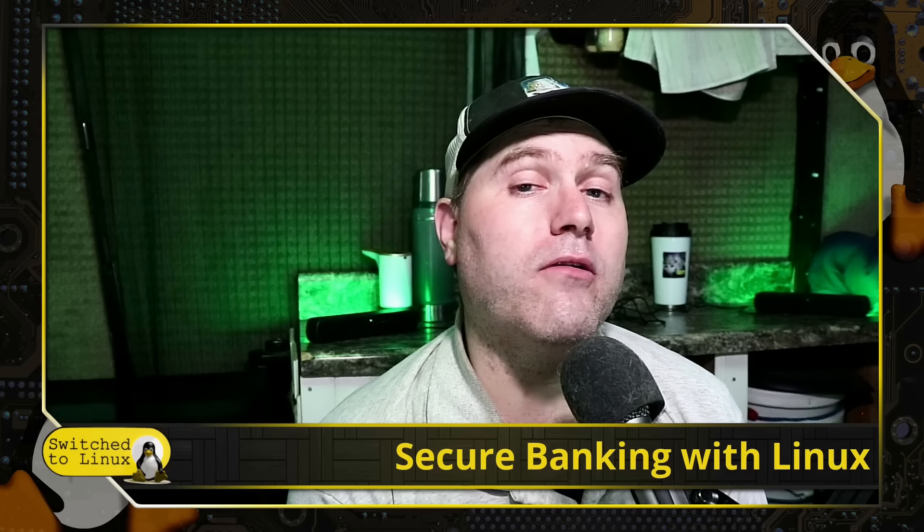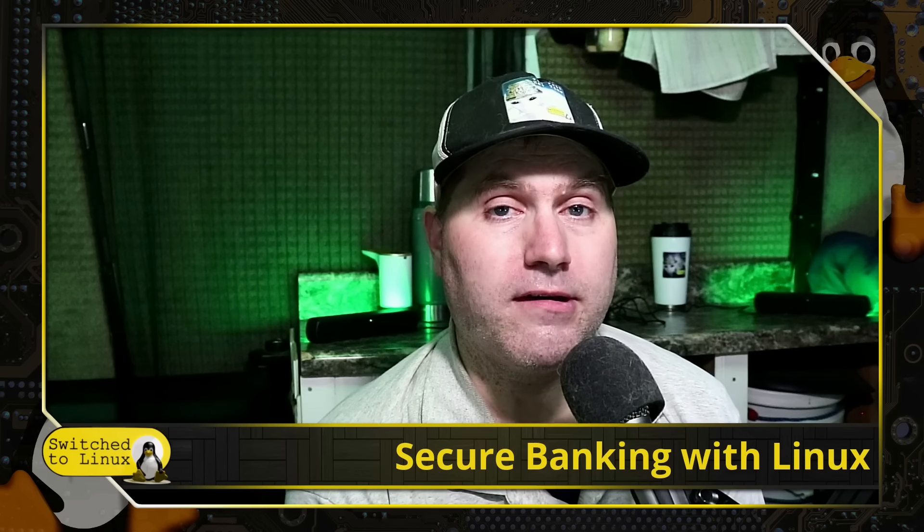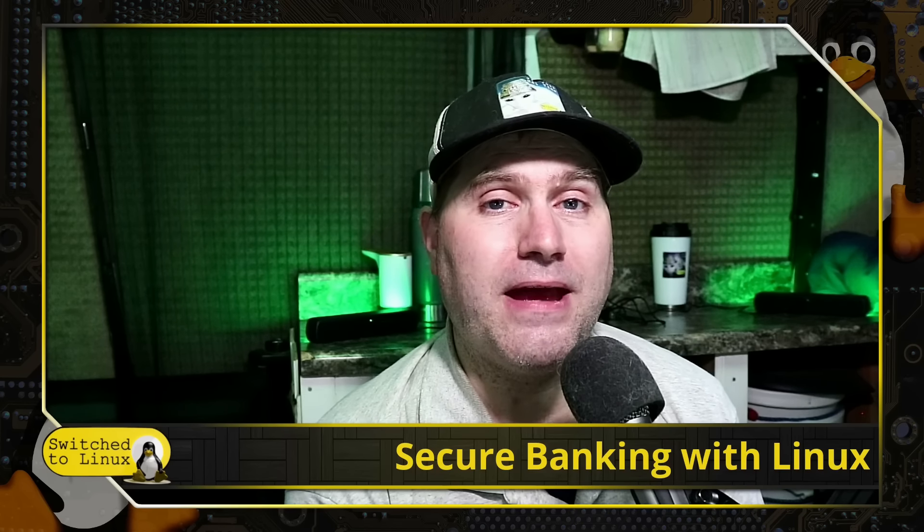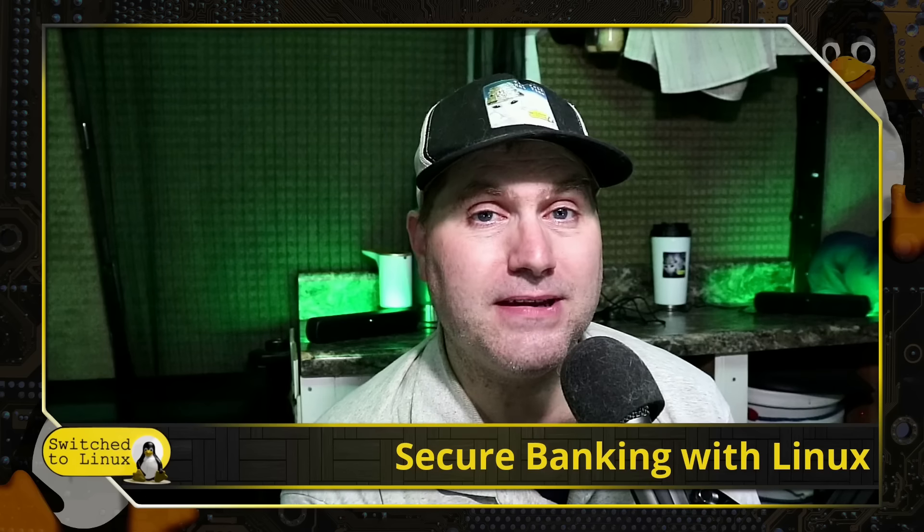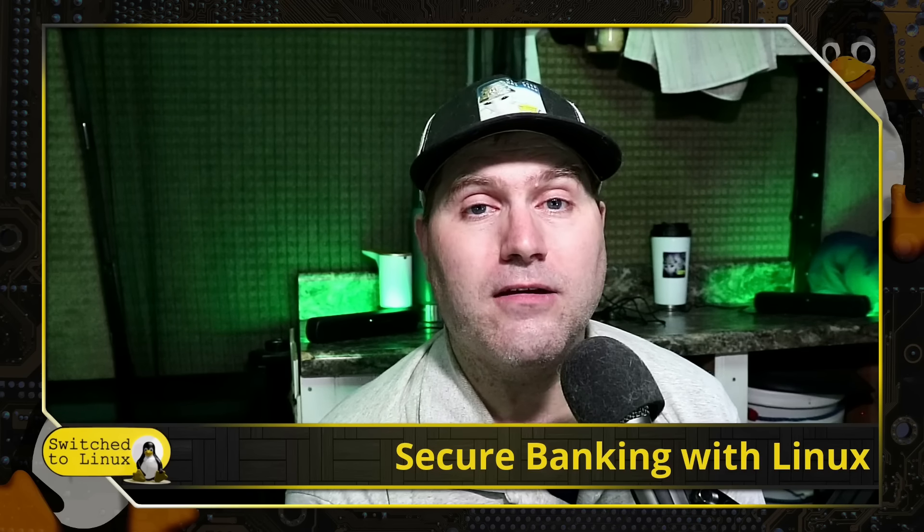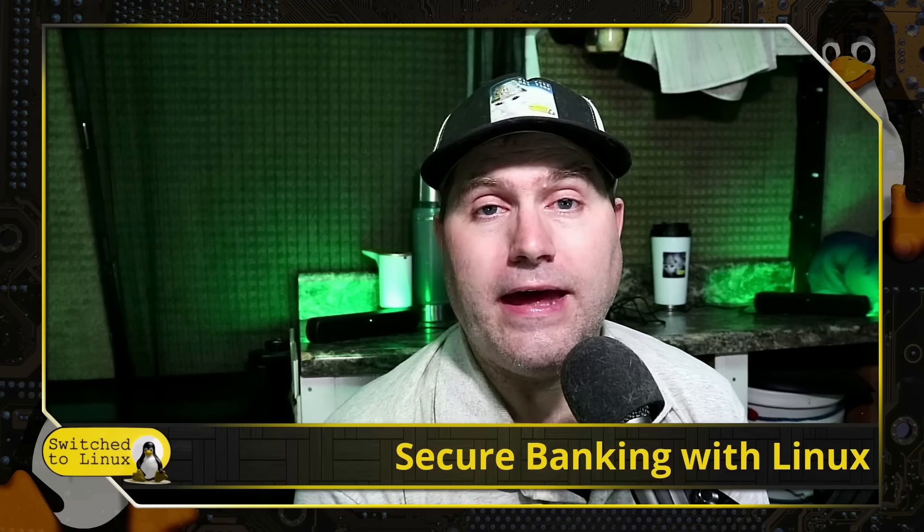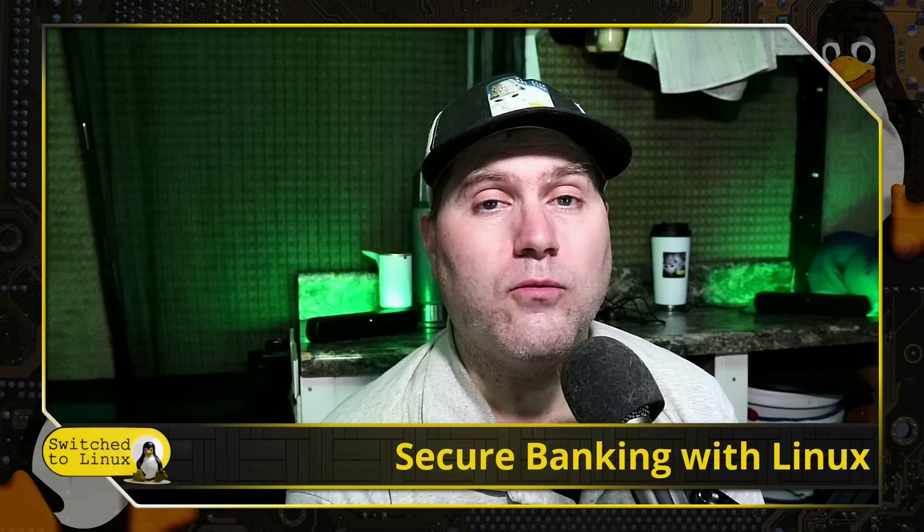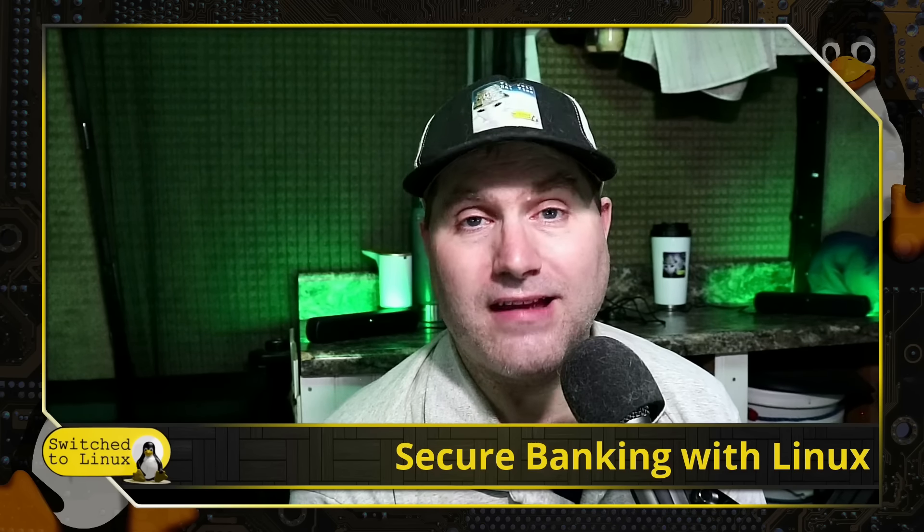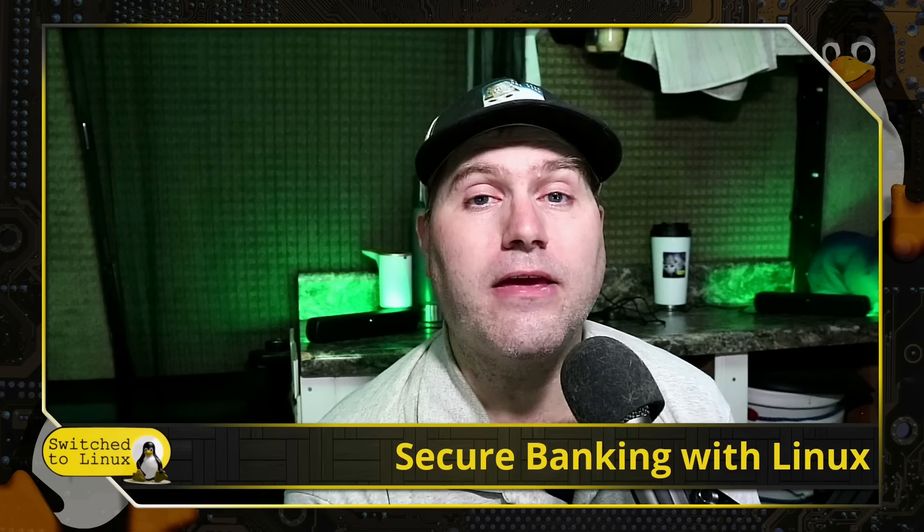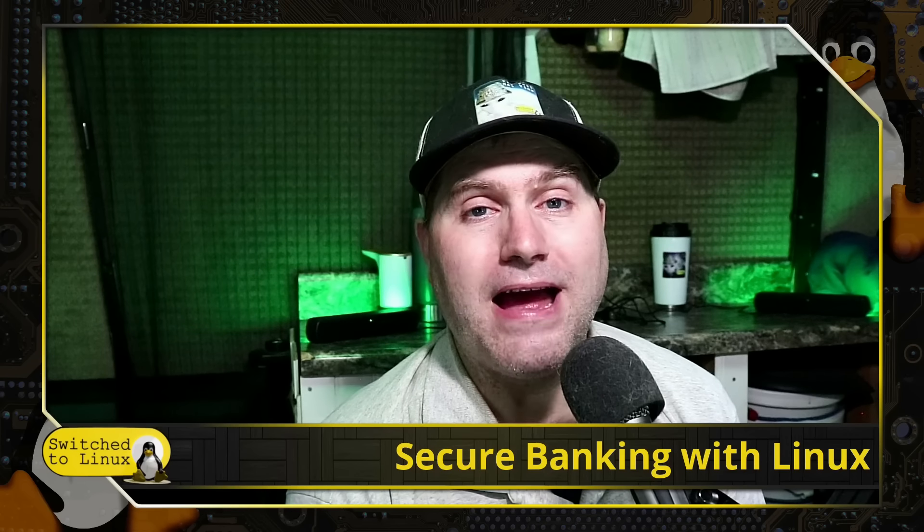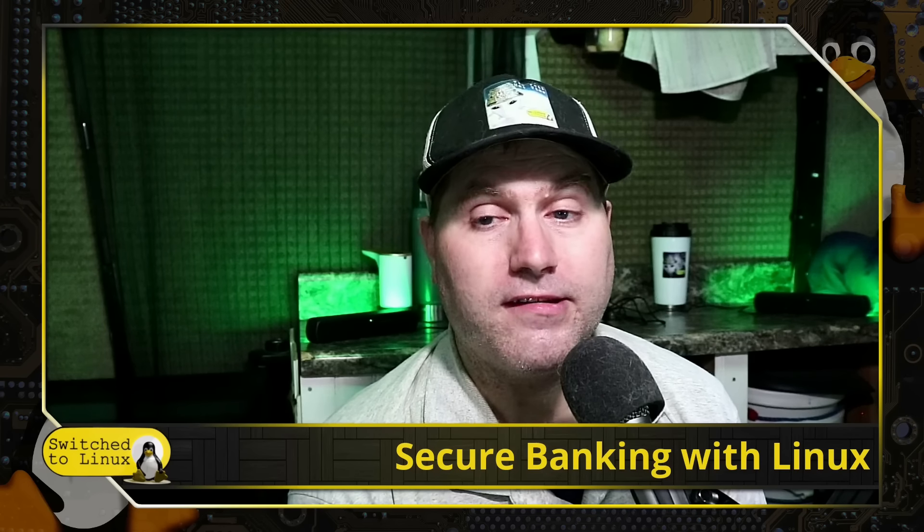And since we are not going to be doing anything on this computer except logging into banking, maybe updating some banking-related software, then we don't need to worry about things like email applications and things like that, and so we can maintain maximum overall security.